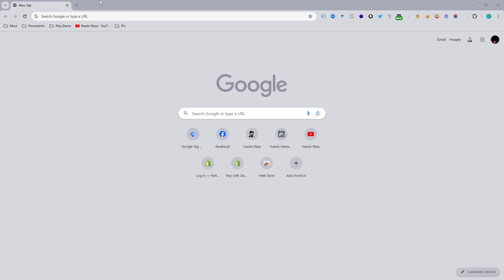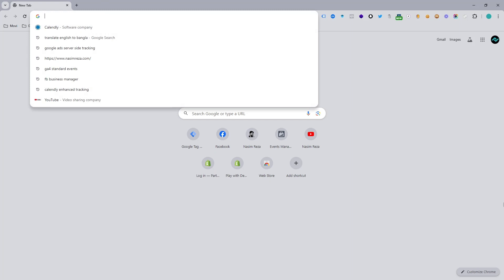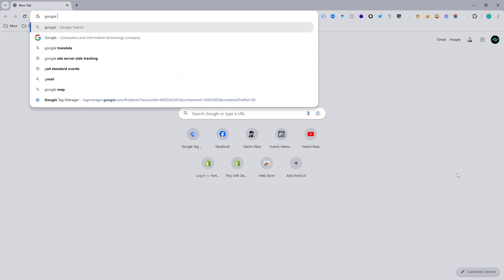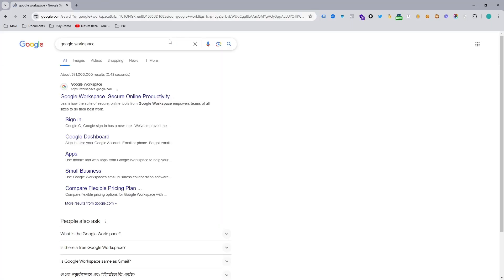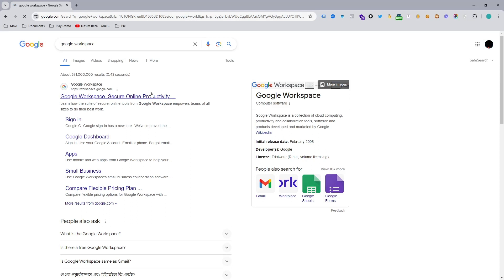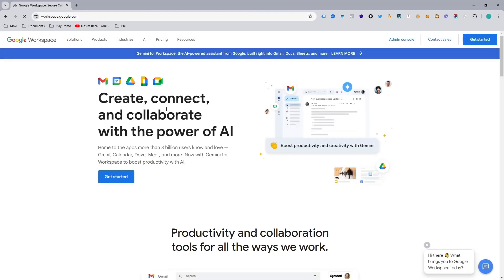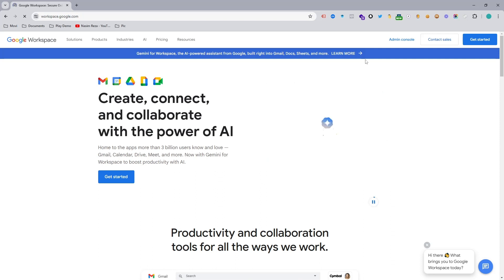Let's get back to this topic and see how to set up Google Workspace. First of all, open your browser and search on Google for 'Google Workspace'. When you search, you will see the Google Workspace website which is workspace.google.com. First of all, check out the pricing.